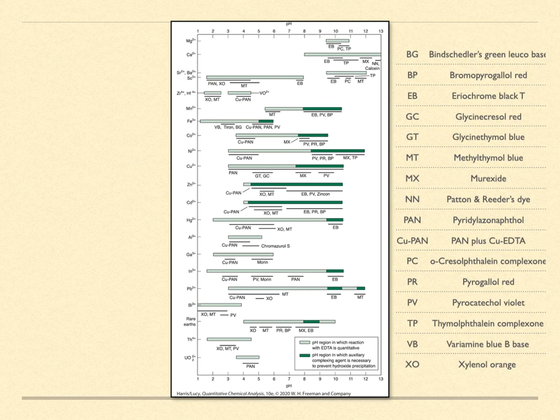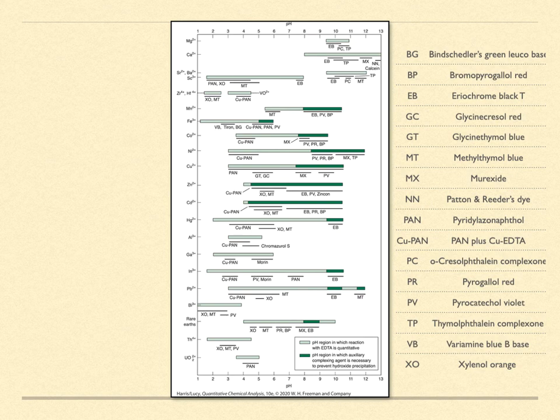The dark green regions are regions where auxiliary complexing agents are needed to prevent hydroxide formation. One issue of which one needs to be aware is that sometimes the indicator forms stronger complexes with the metal ions than does the EDTA. The metal ions are said to block the indicator.